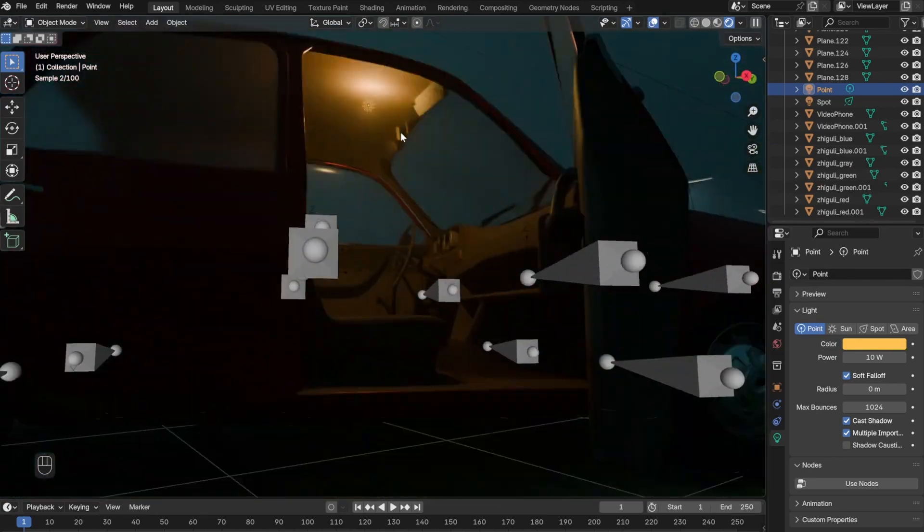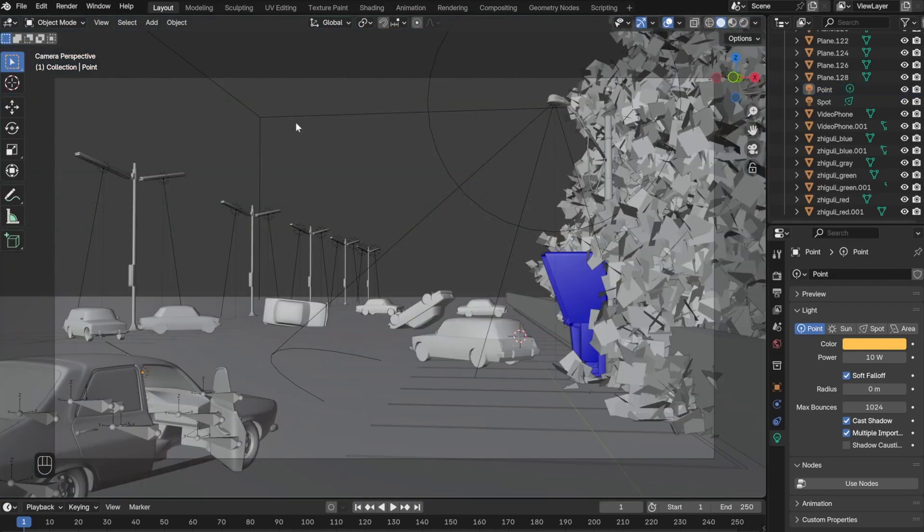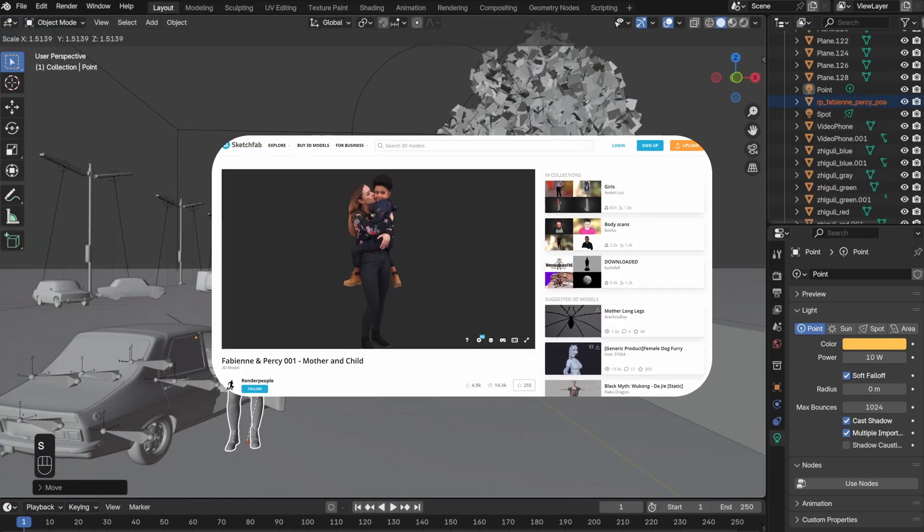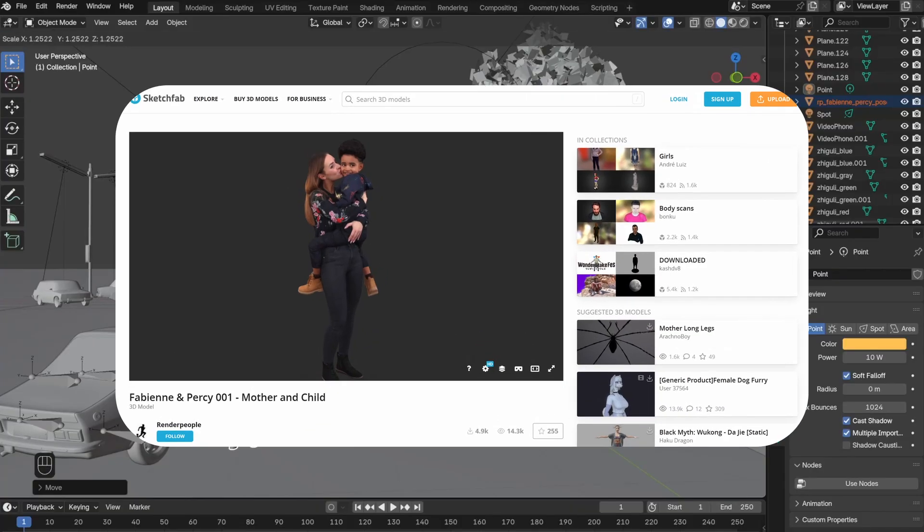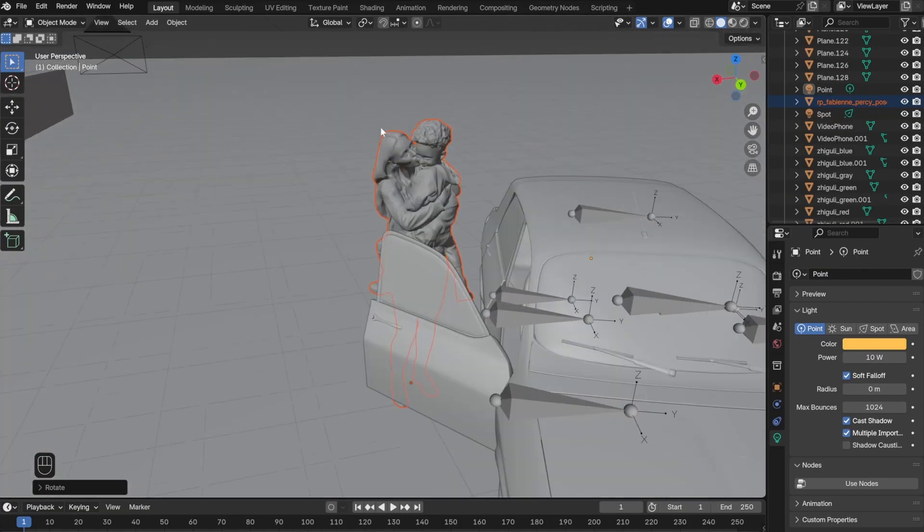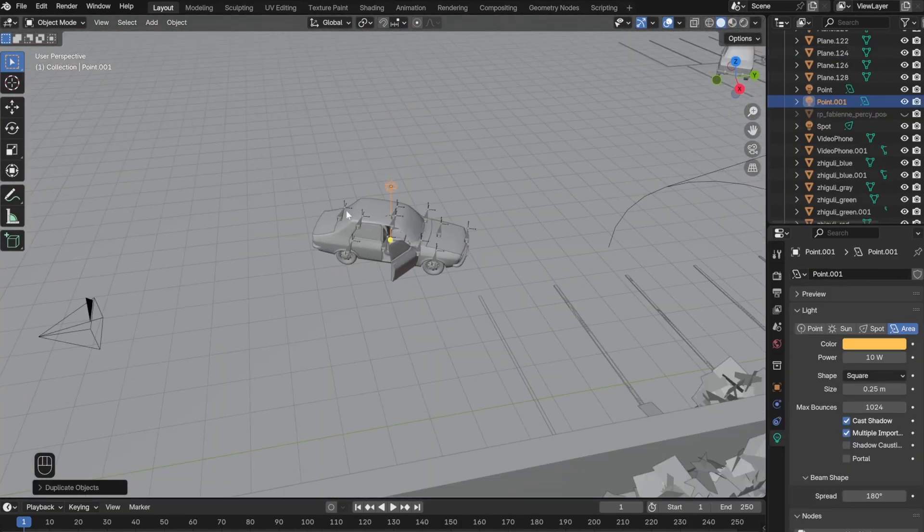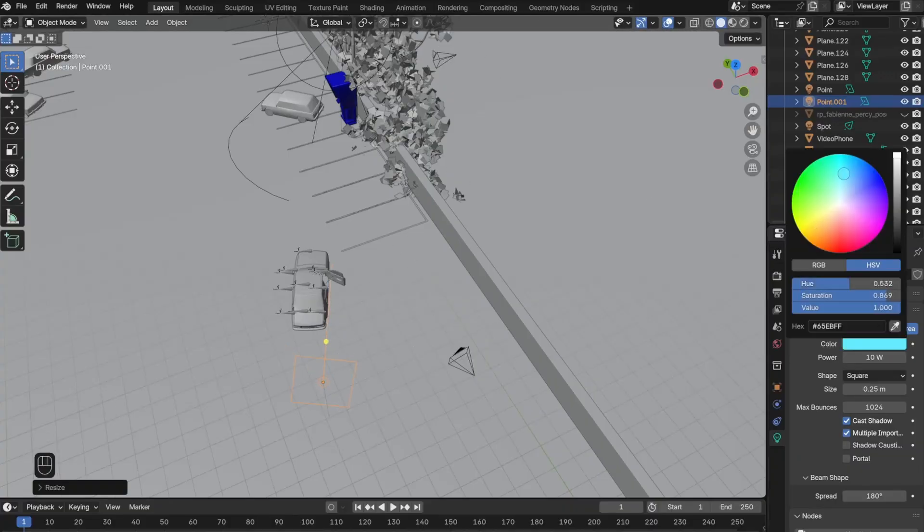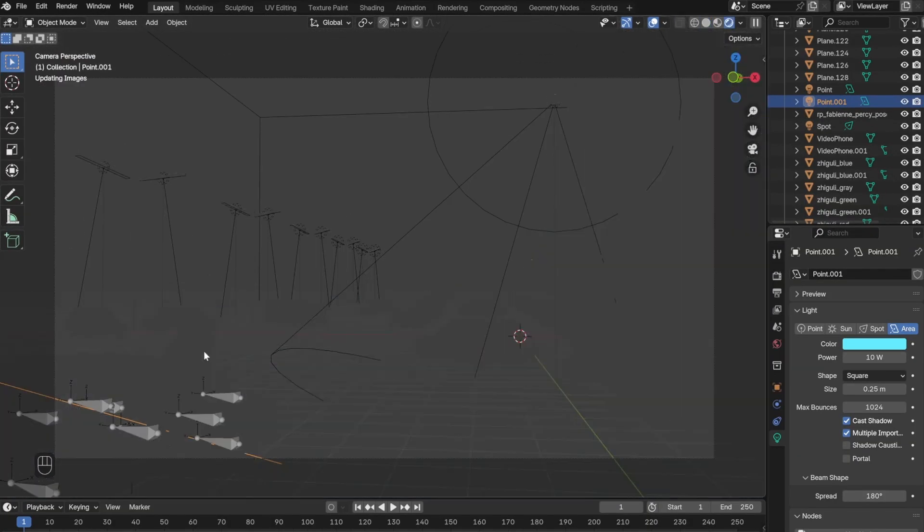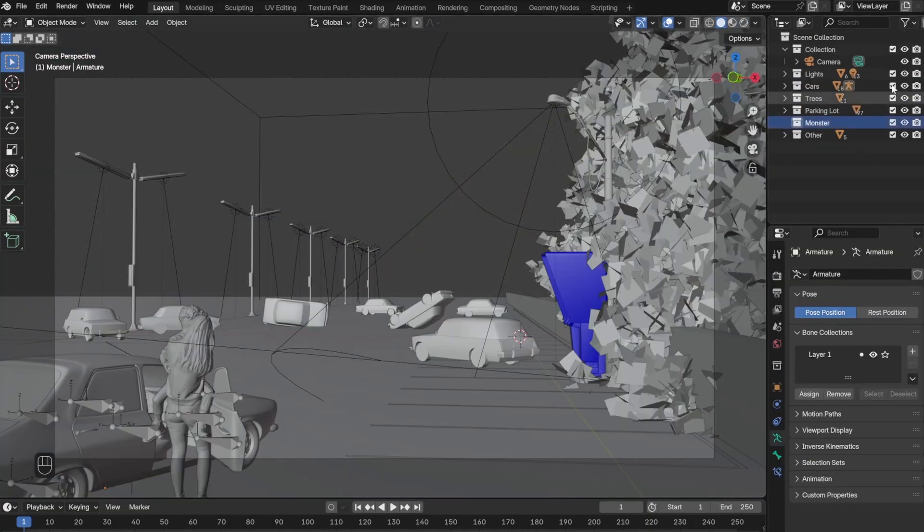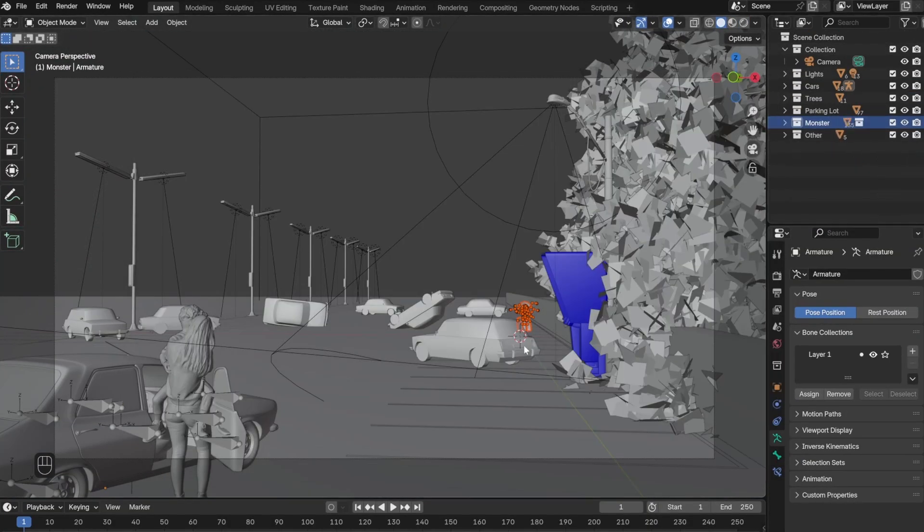For the foreground character, I added this model from Sketchfab. I also added an aerial light from the back to illuminate the character better.